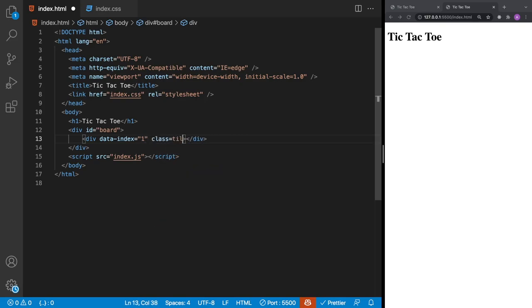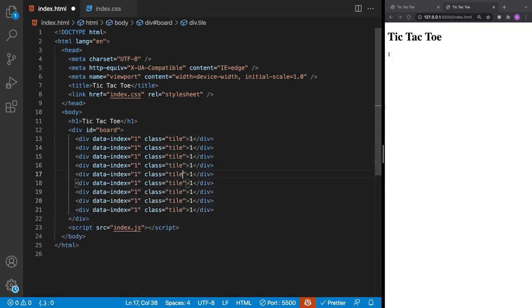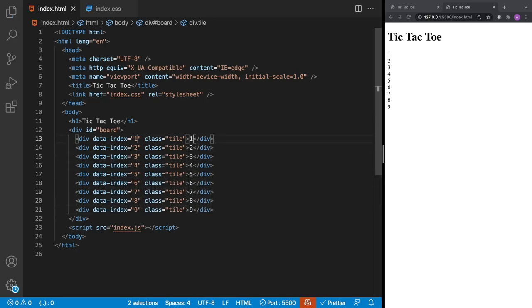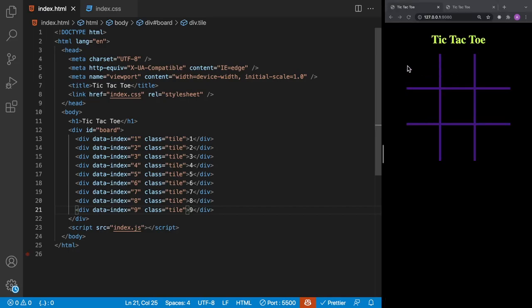Each tile will have a data-index attribute — a number to identify it — and a class of tile for styling. We'll create nine of these tiles numbered one through nine. Since each div is a block element it takes up the full width, so they stack on top of each other. We'll use CSS grid to arrange them in a grid layout.